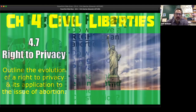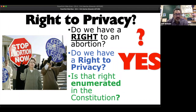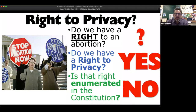Do we have a right to privacy? So here's the question: do we have a right to an abortion? Maybe, kind of. Do we have a right to privacy? Yes. Is that right enumerated in the Constitution — is it listed there, written there? No, it's not. So how did the SCOTUS figure out the right to privacy?